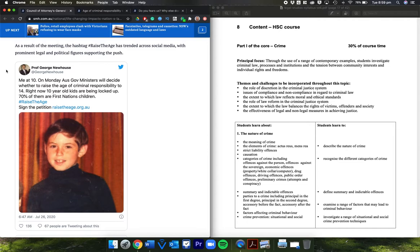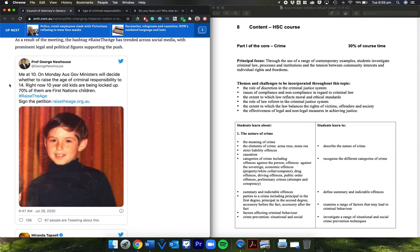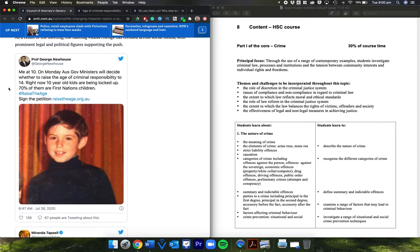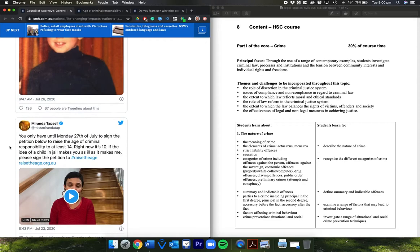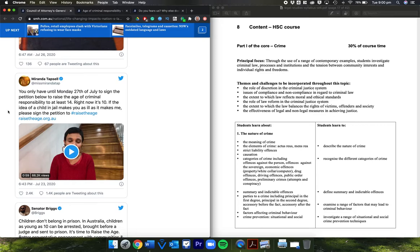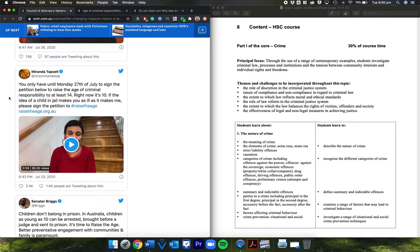Here's Professor George Newhouse: 'On Monday, Australian government ministers will decide whether to raise the age of criminal responsibility to 14. Right now, 10-year-old kids are being locked up. 70% of them are First Nations children. Sign the petition.' Miranda Tapsell, well-known and beloved Indigenous performer and actress: 'You only have until Monday, July 27th to sign the petition. Right now it's 10. If the idea of a child in jail makes you ill, as it makes me, please sign the petition.'